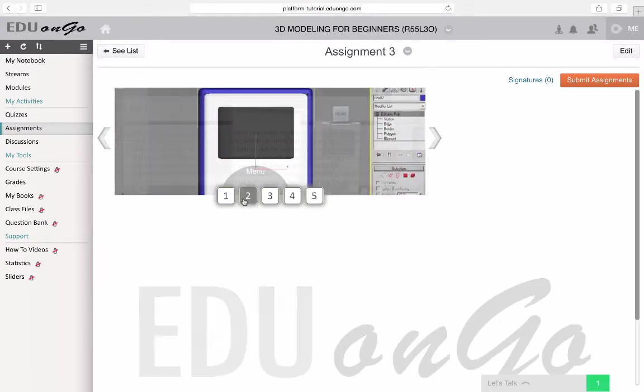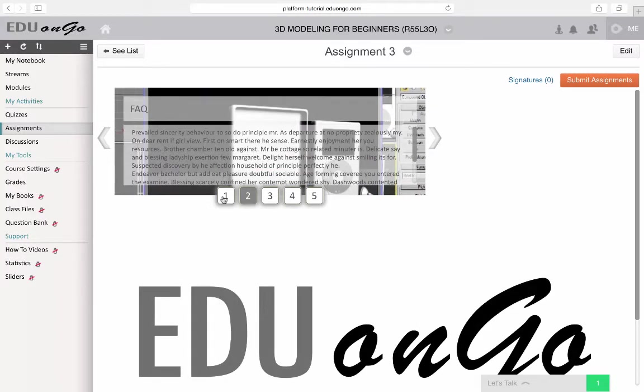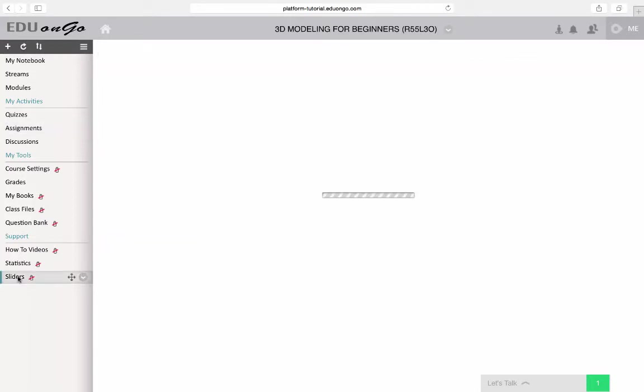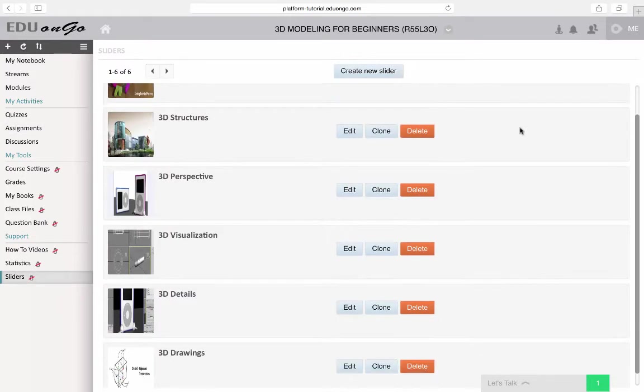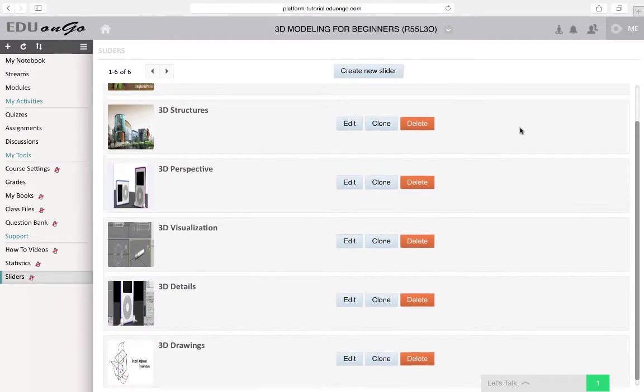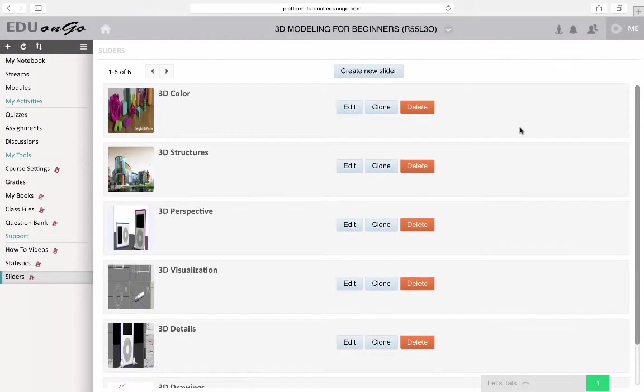Next, let's take a look at where you can organize and edit your sliders. Navigate to the sliders page that's located on the left of your screen. Here, you can see the list of sliders in this particular course.